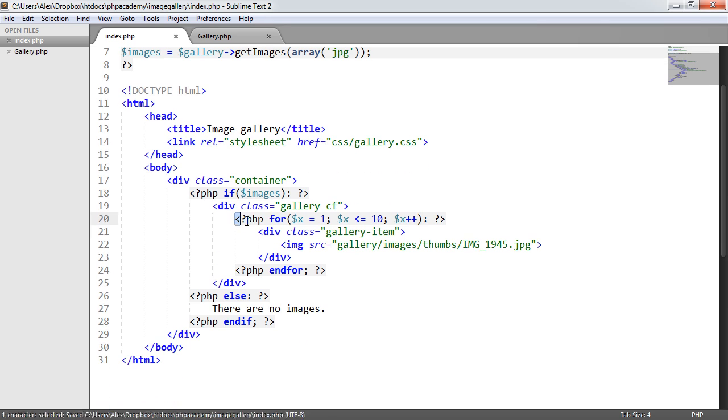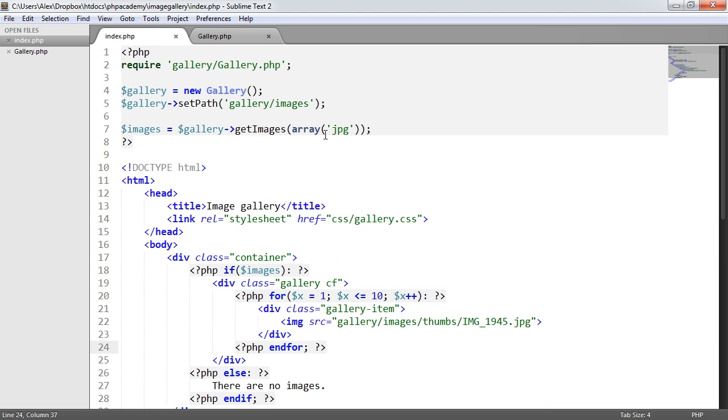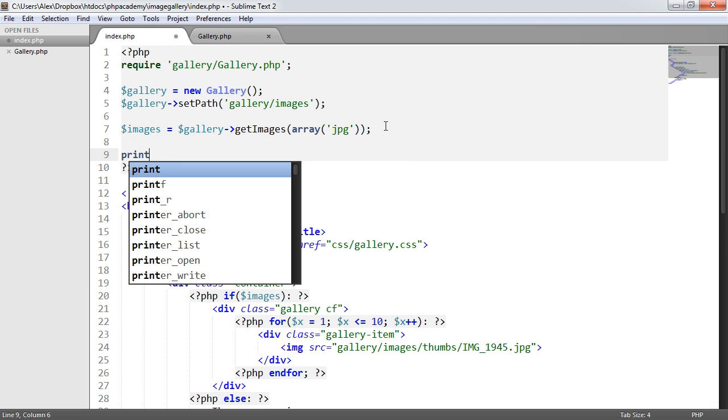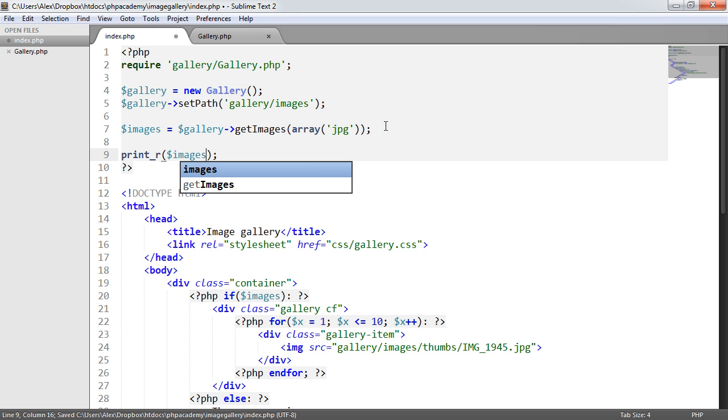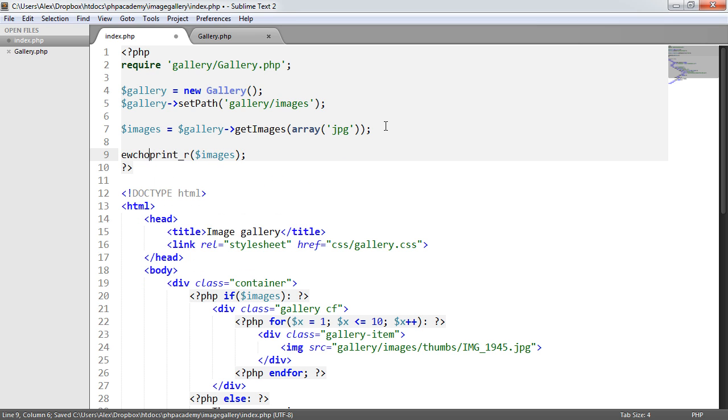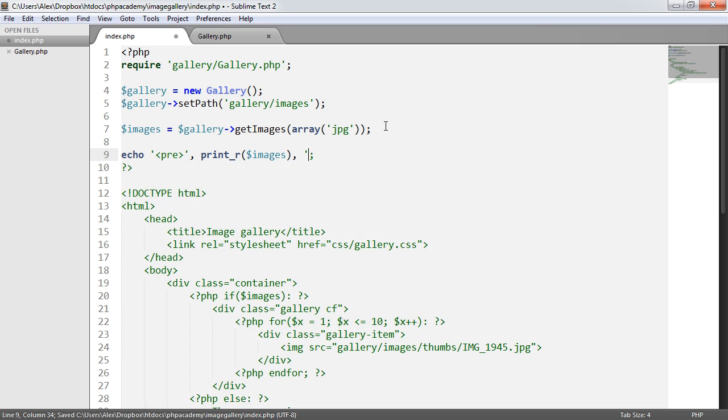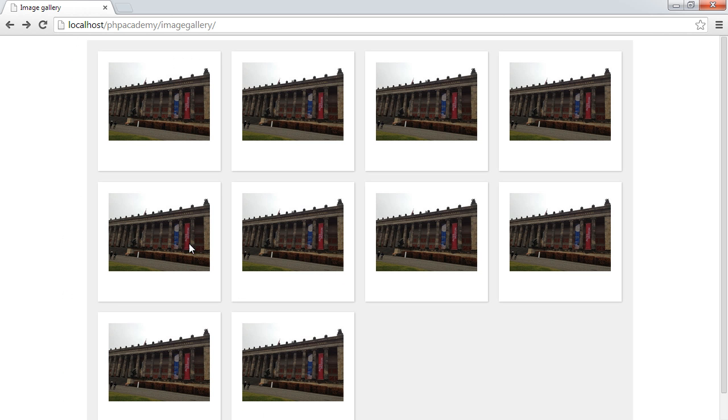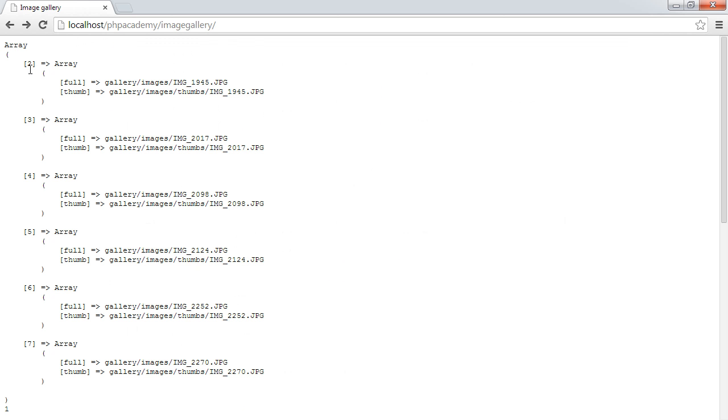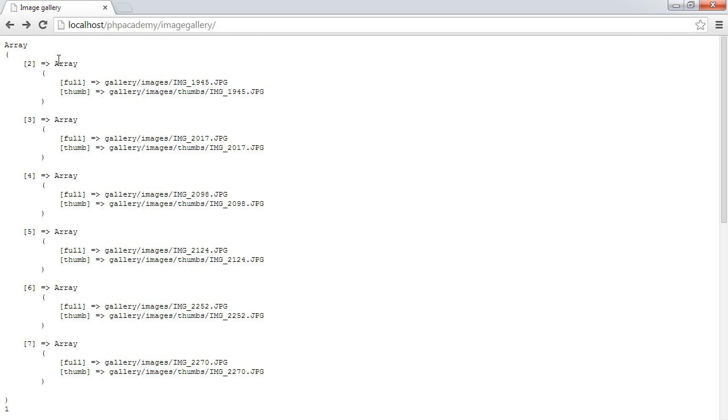Now we want to swap this for loop for a foreach loop to loop through the images. So if we just do a quick print_r on images and surround this with pre-tags, we have each element here with an array which has full and thumb. So when we loop through, we need to bear in mind that we need to access these two elements within this array.